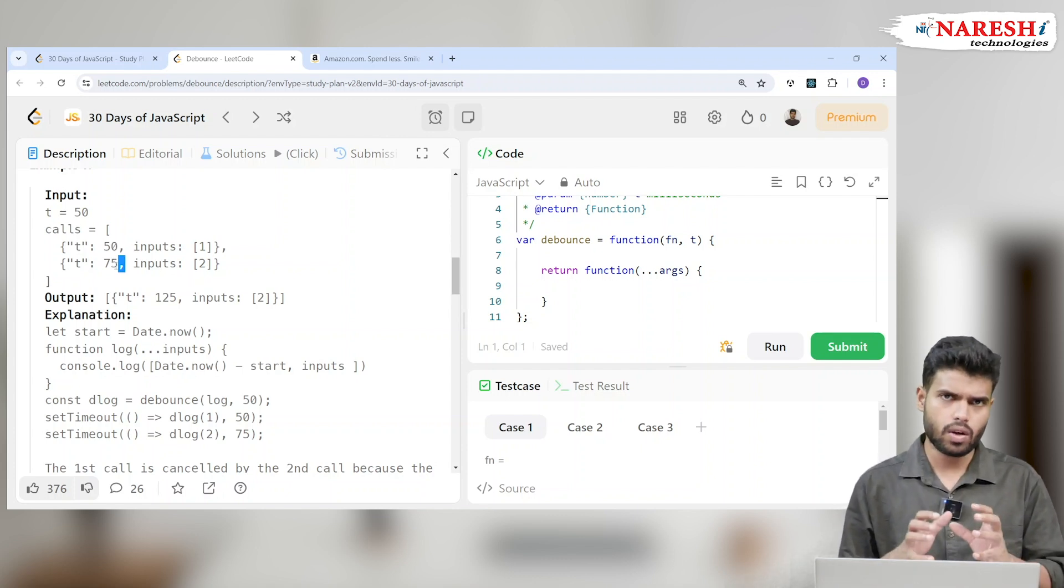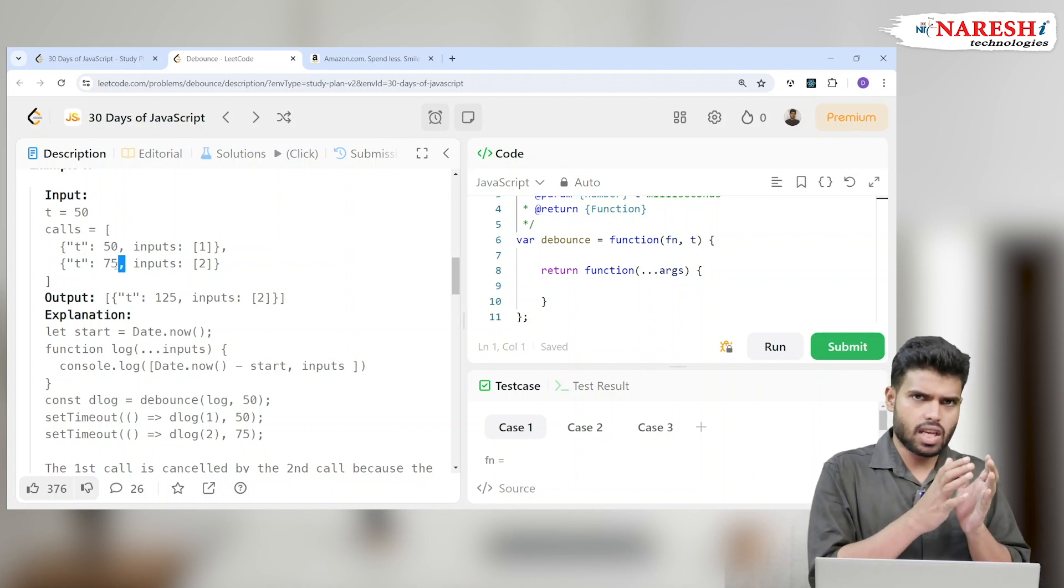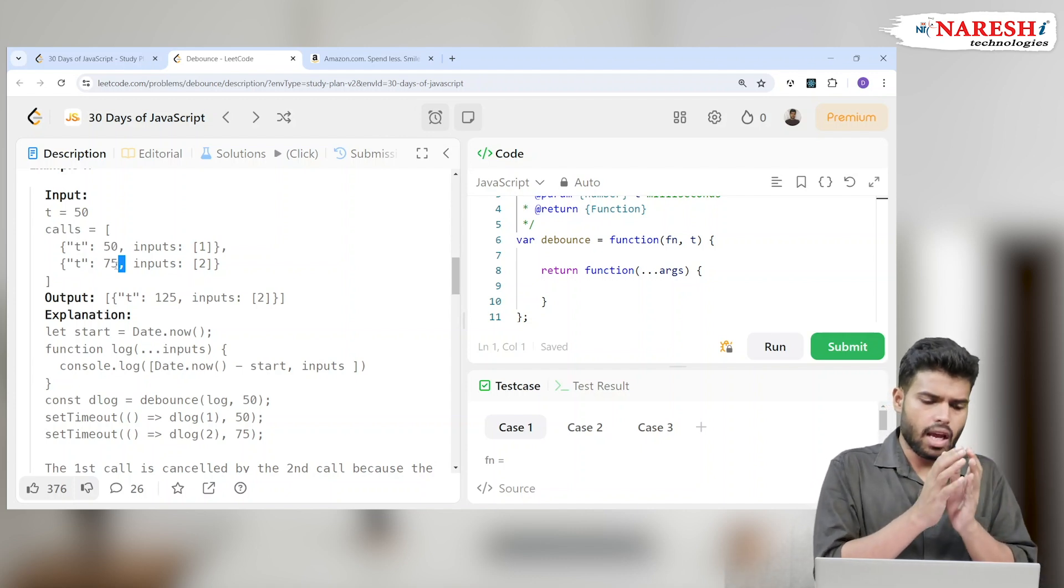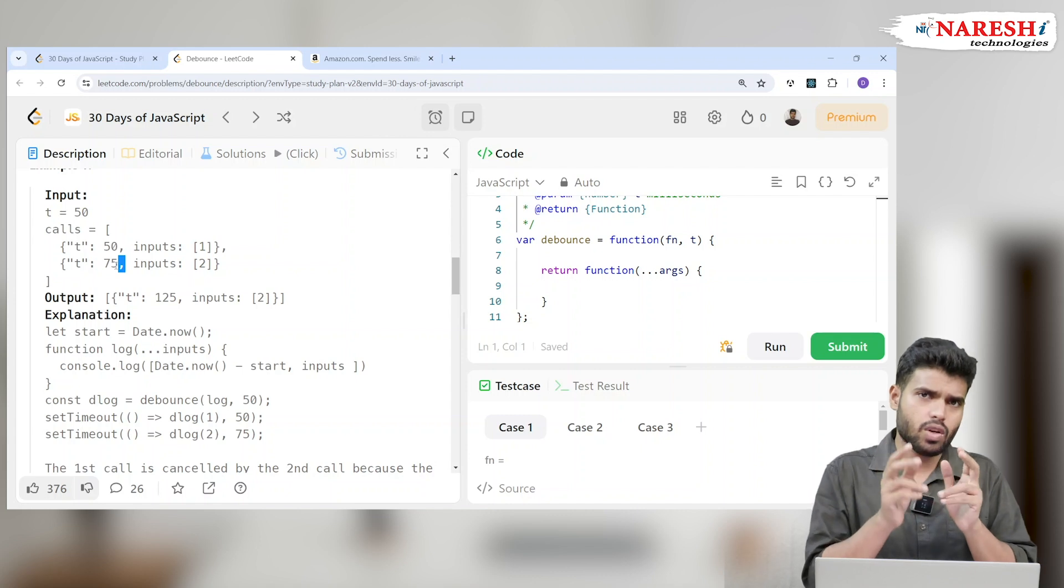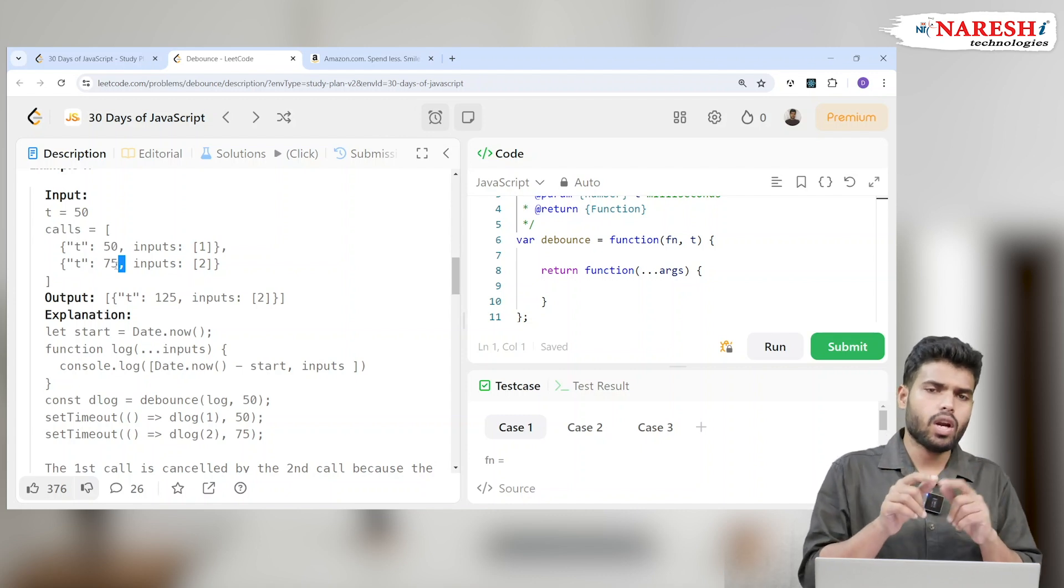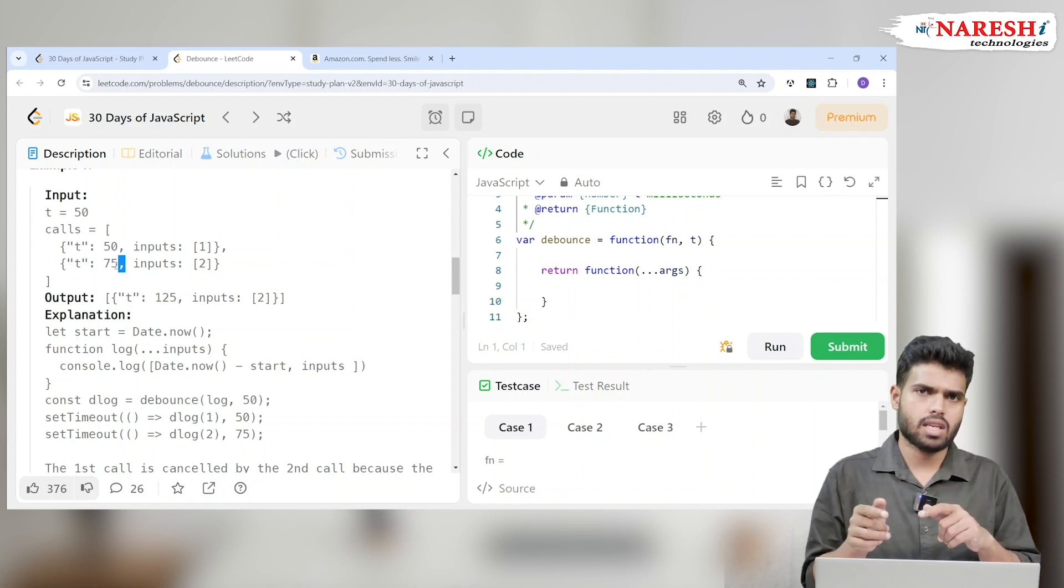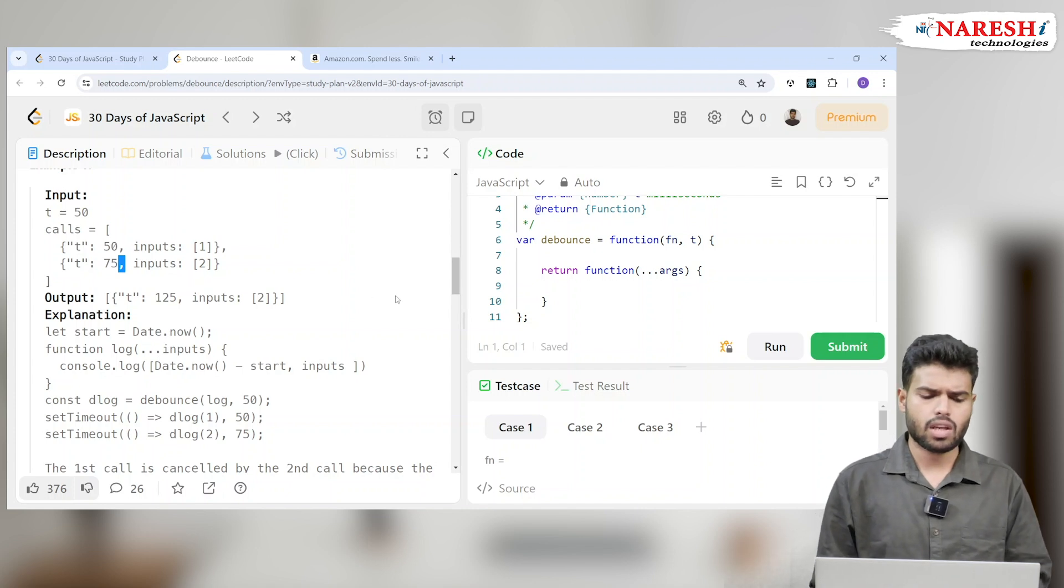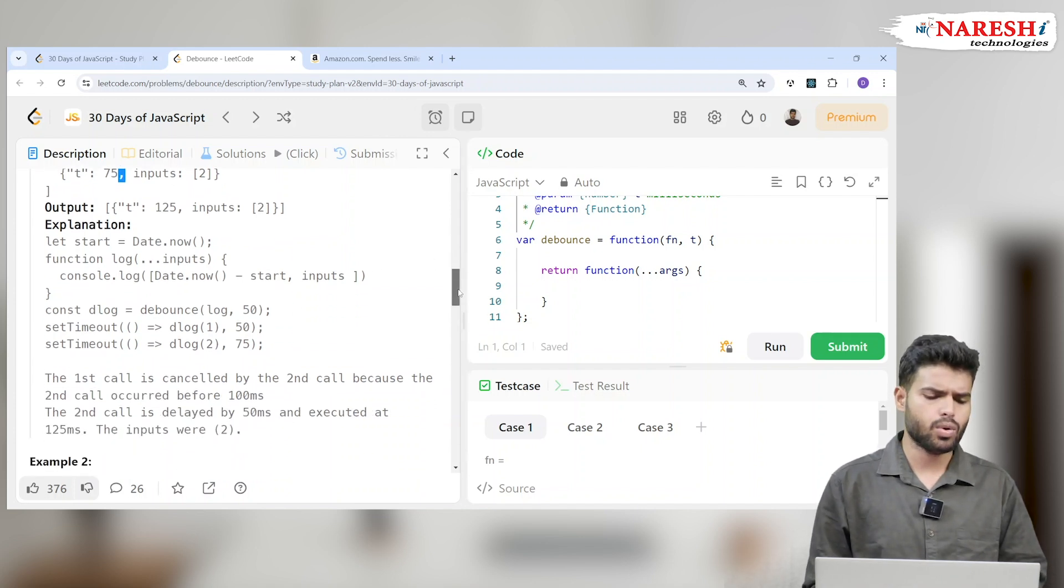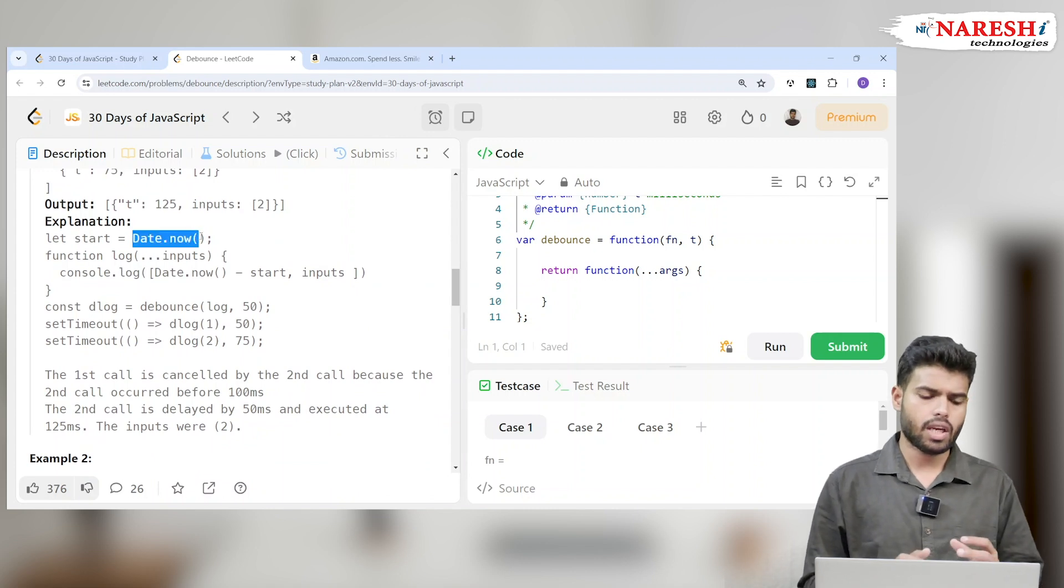Initially the 50 milliseconds, after that the first call happens. Then again another 75 milliseconds, so the second function will run after 125 milliseconds, basically 50 plus 75. So this is the basic logic they are saying. They explained the logic with Date.now, which takes the current date with a particular time in milliseconds.